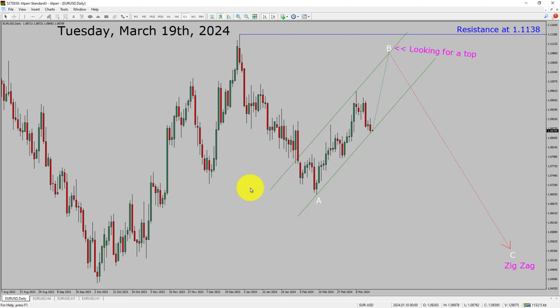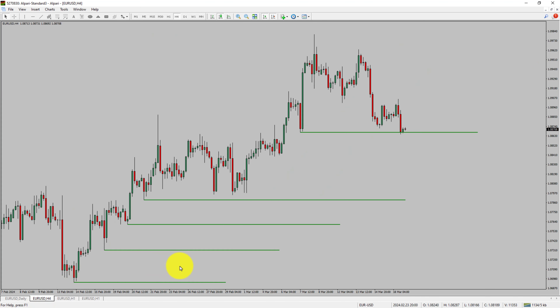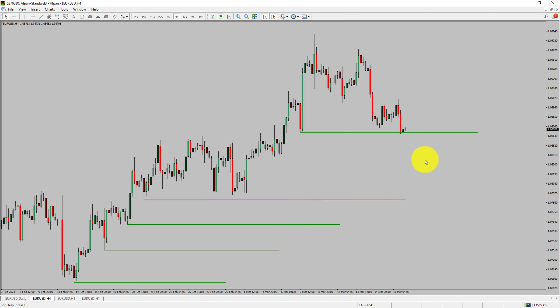Next, let us take a look at the 4-hour timeframe. Price action is printing higher swing highs and higher swing lows. To me, the Euro-USD pair trend looks up in the 4-hour timeframe.